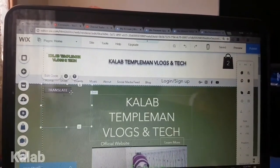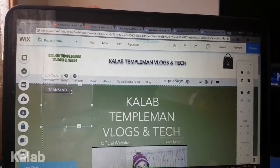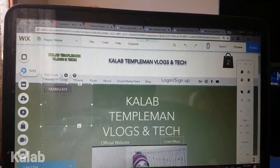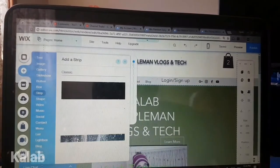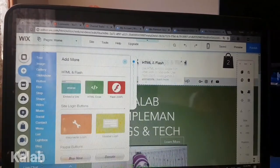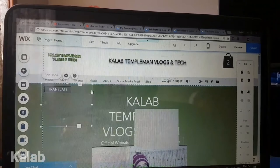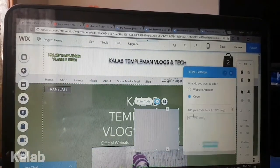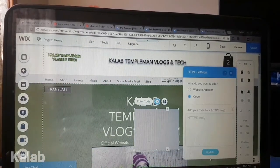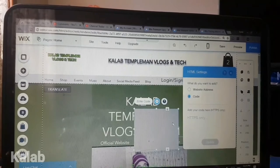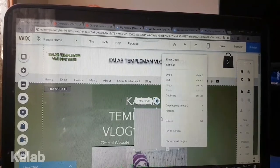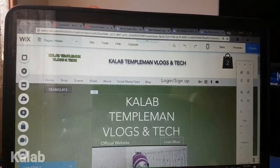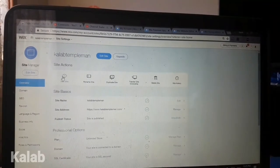It's also very easy to add HTML code to your website. You simply press on add, then go to more, press on HTML code, enter the code, press on update, and then the specific element will appear on your page.